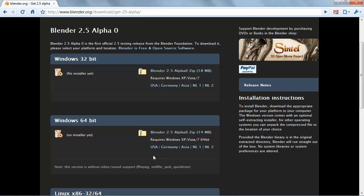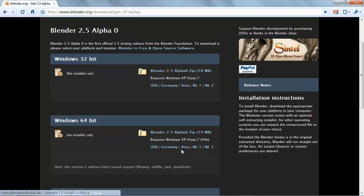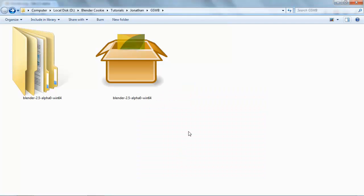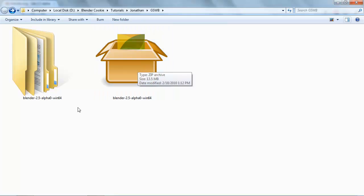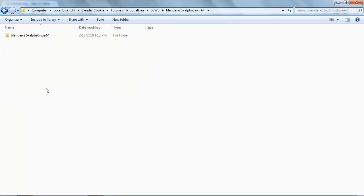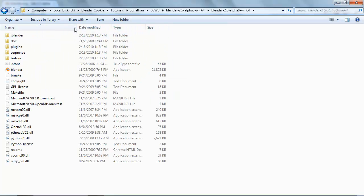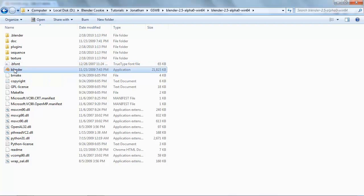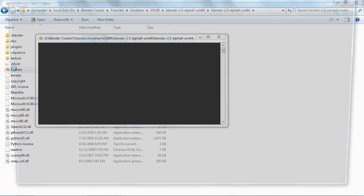In my case, I would download the Windows 64 bit, at which point I'm given a compressed version to extract. After extracting that, I can simply open the folder and just double-click on Blender to run Blender 2.5.